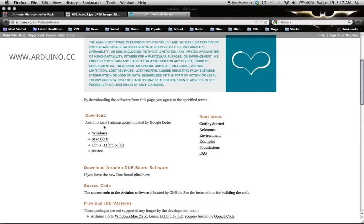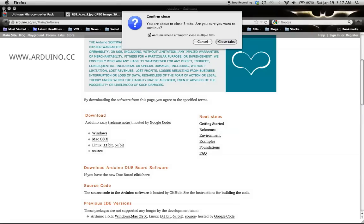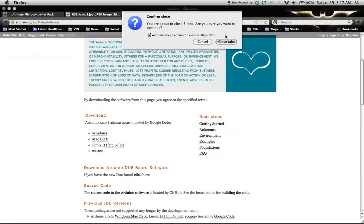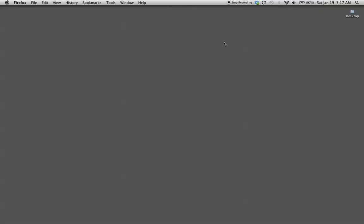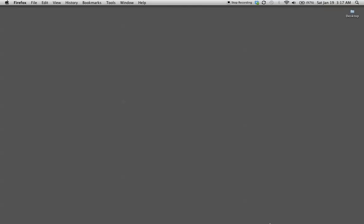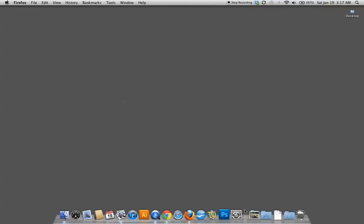Download that. It comes in a little zip file. You can open it up, put it wherever you want it. I already have it downloaded so we'll open it up.